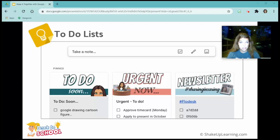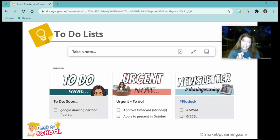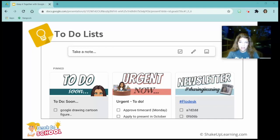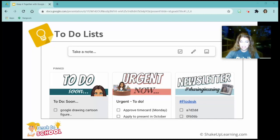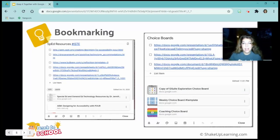The first one we have here are to-do lists. I have some templates from Slides Mania — Paula has some amazing templates and these will be linked in the presentation as well as underneath the video. You can see I made one with to-do soon, urgent now, and a newsletter. So anything I need for my newsletter I can add to it pretty easily. My to-do soon, urgent, and newsletter sticky notes — I obviously like using my Bitmoji, so I add those to the templates.